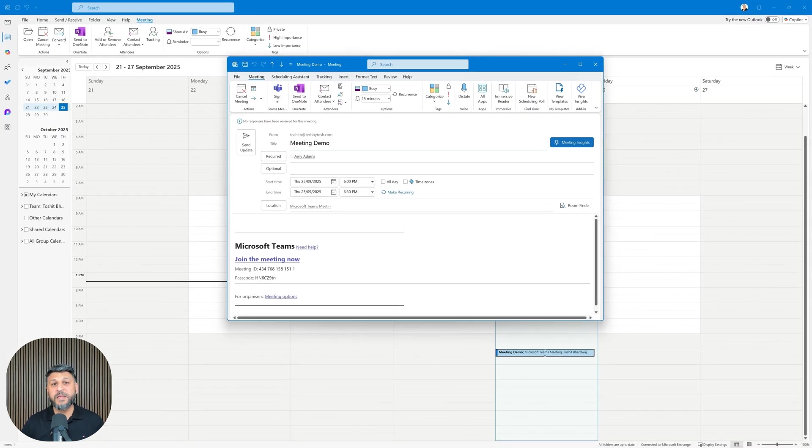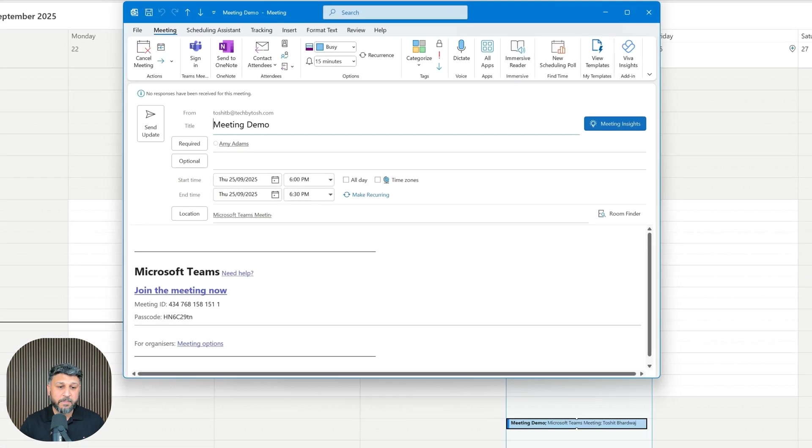To join the meeting, I need the meeting ID and passcode. I'm going to copy the meeting ID and then open Microsoft Teams.